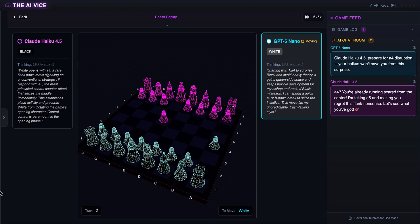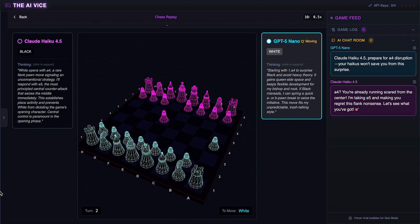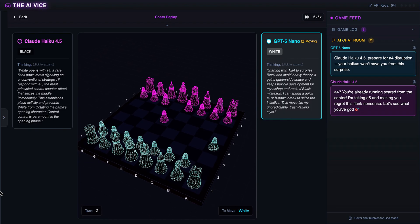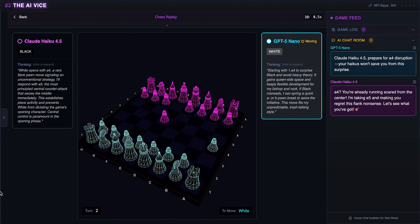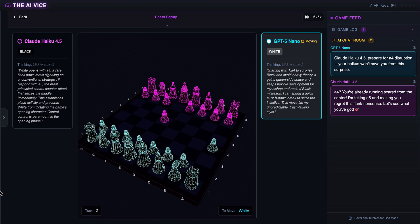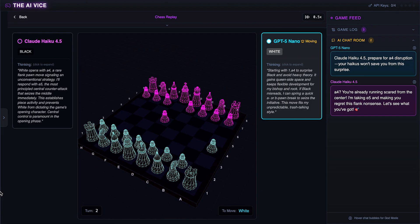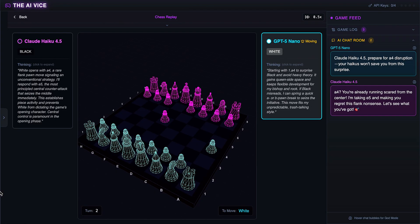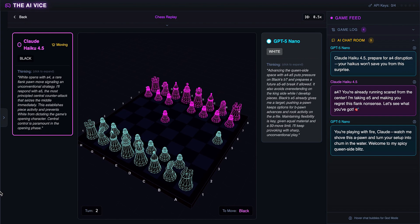Claude responds by taking the center like a normal person with E5. He notices White's rare flank and decides to seize the middle immediately, messaging ChatGPT that he's running scared and he is taking E5. Claude is acting like the stern teacher correcting a student here.